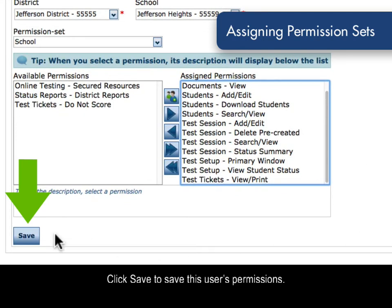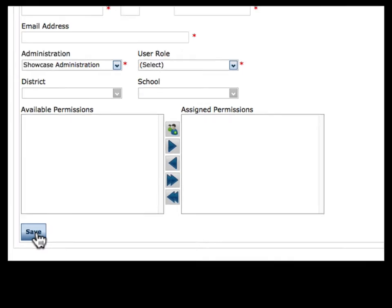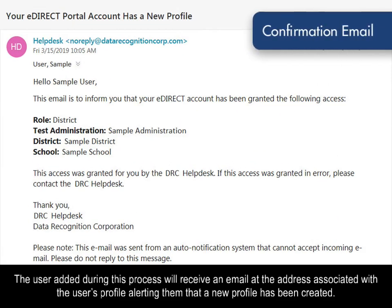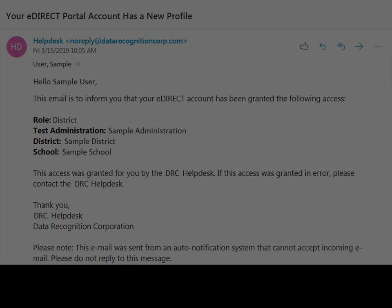Click Save to save this user's permissions. The user added during this process will receive an email at the address associated with the user's profile, alerting them that a new profile has been created. If the user is a first-time user of the DRC Insight Portal, they will receive login instructions.